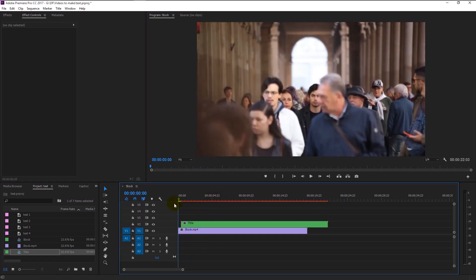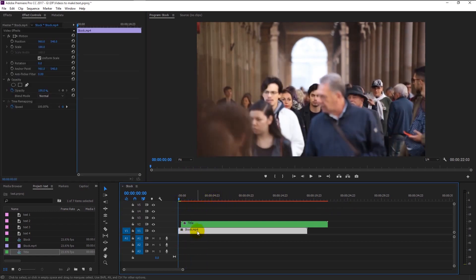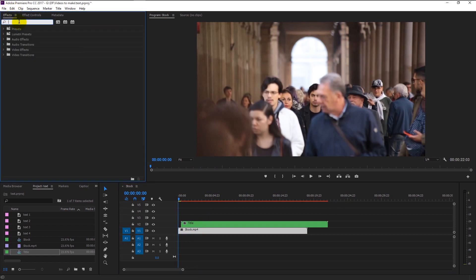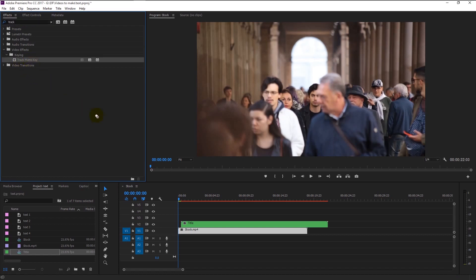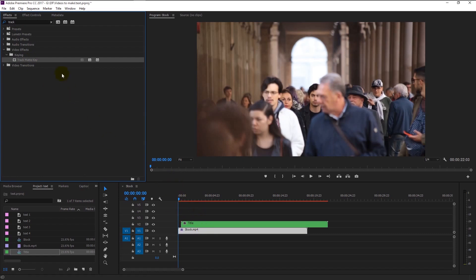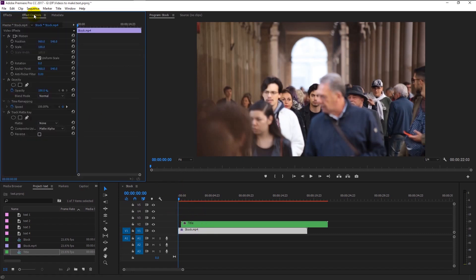We will move to the next process. Select the video footage and go to the effects control panel. Type track in the search bar. Drag the track matte key to our video footage like this. Go to the effects control panel.